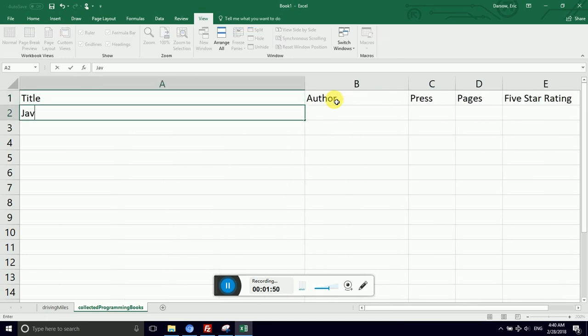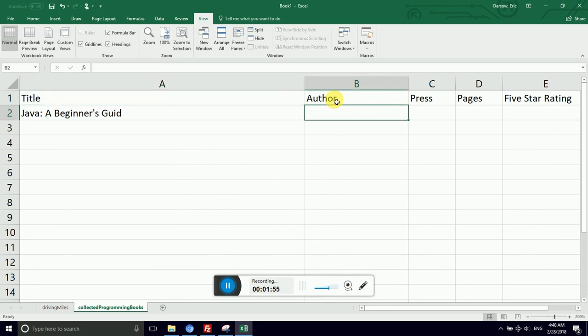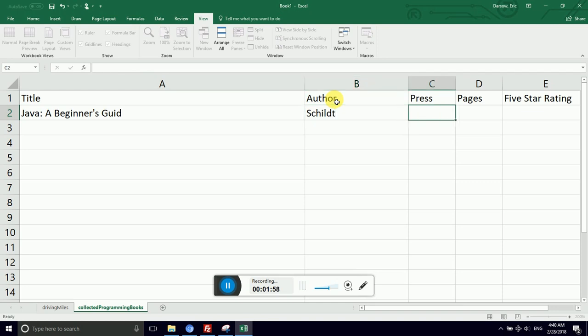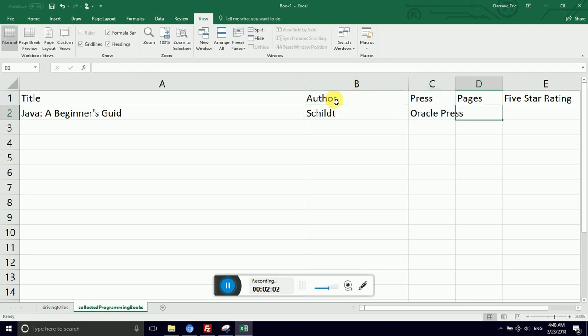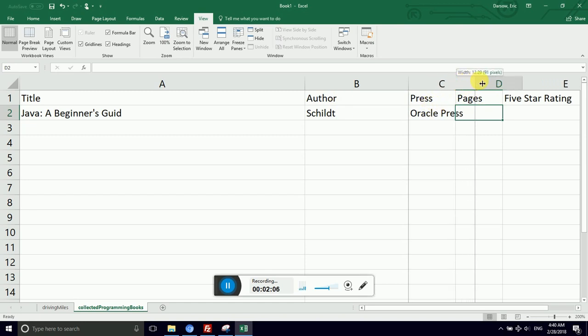So I can say Java: A Beginner's Guide. The author is Schilit. Cool last name. The press is Oracle Press. Oops, see how it's a little too long? I can jump in as I go and make that column wider.